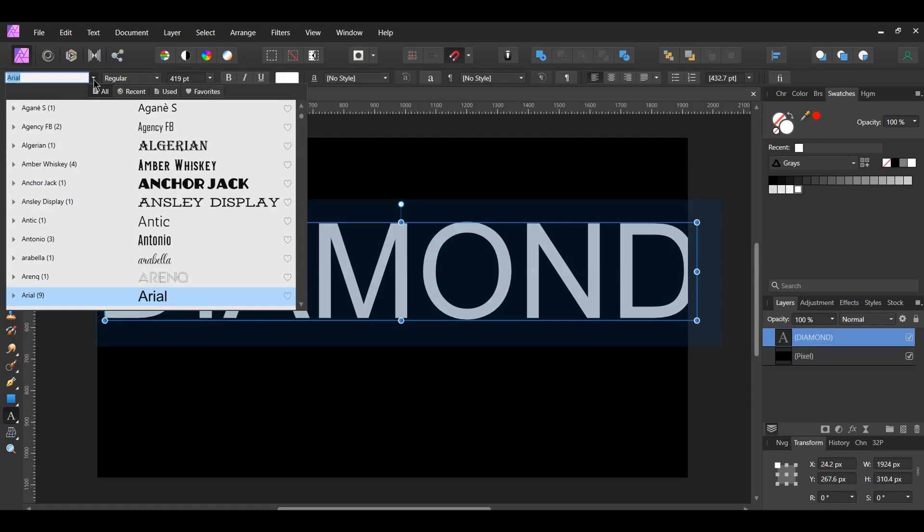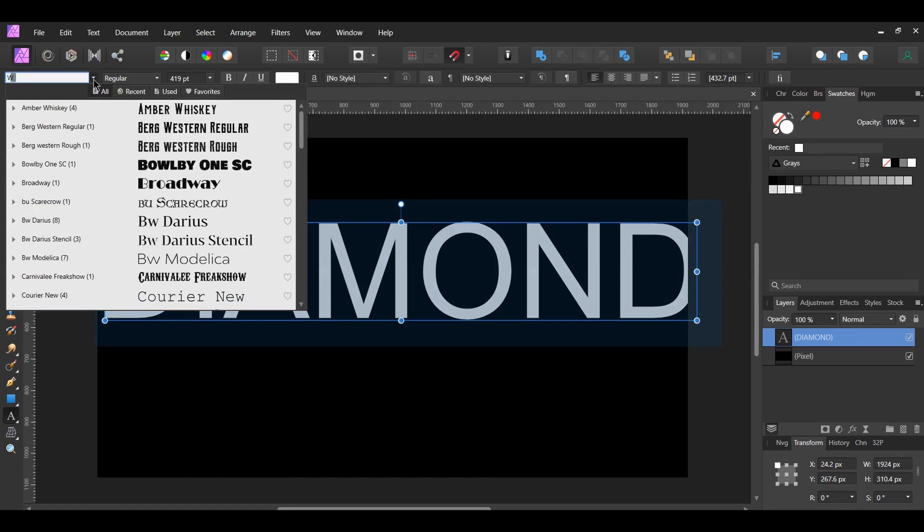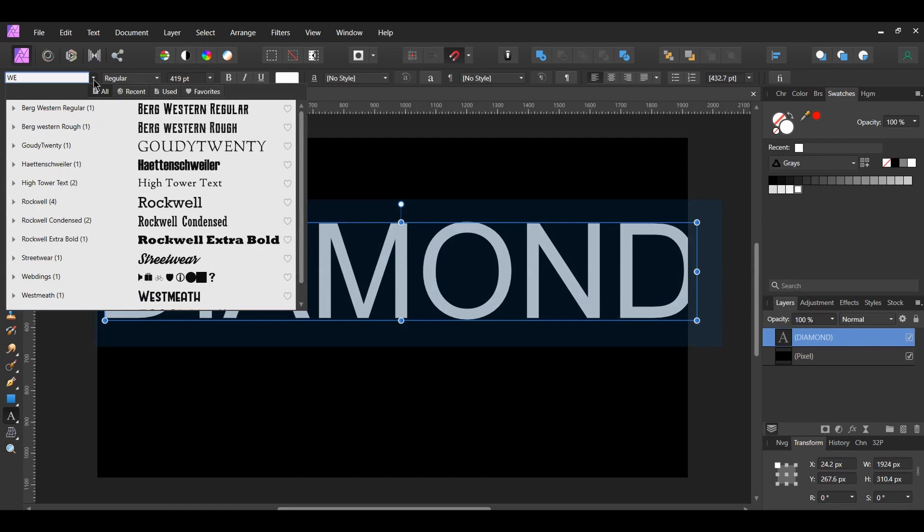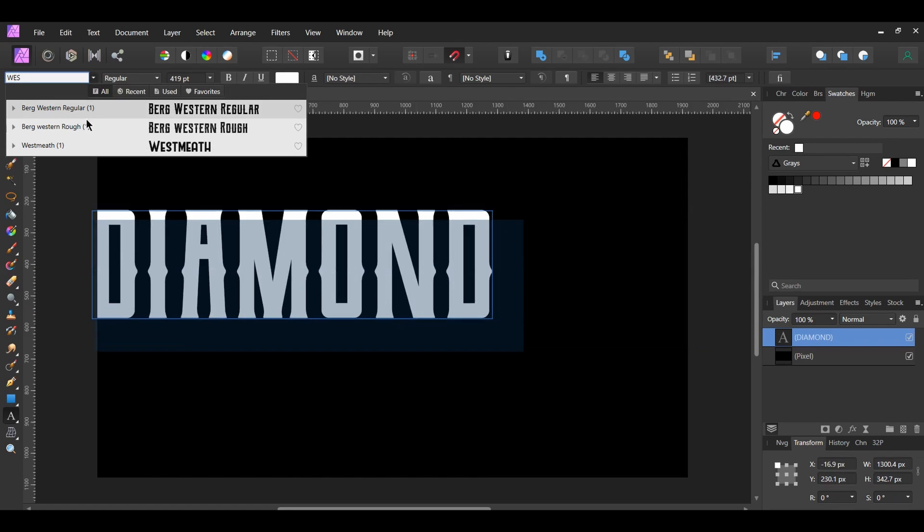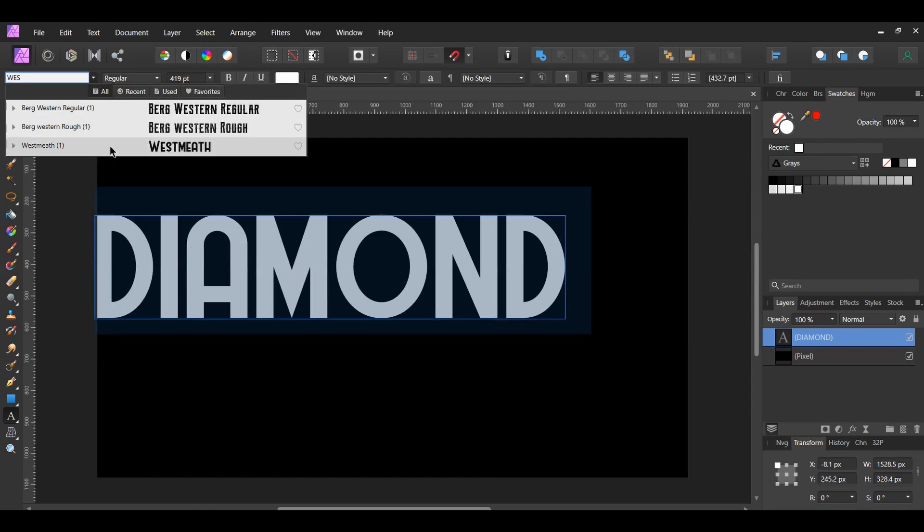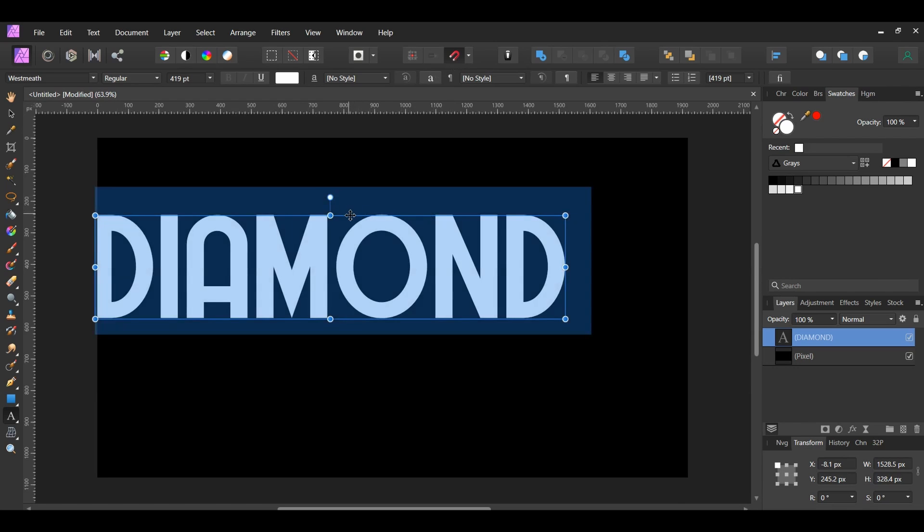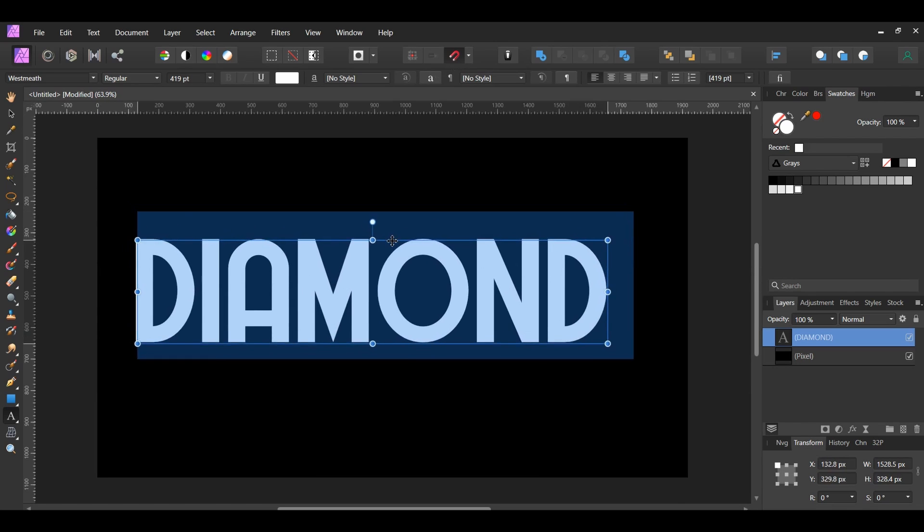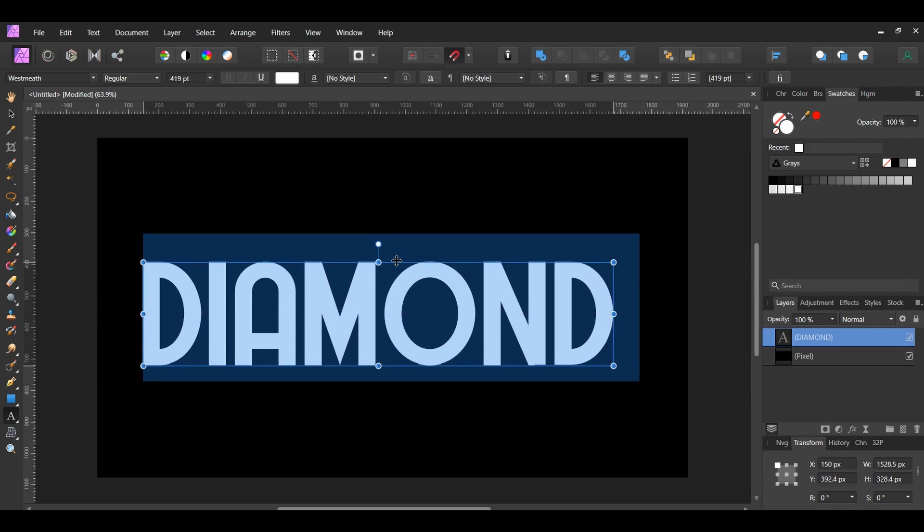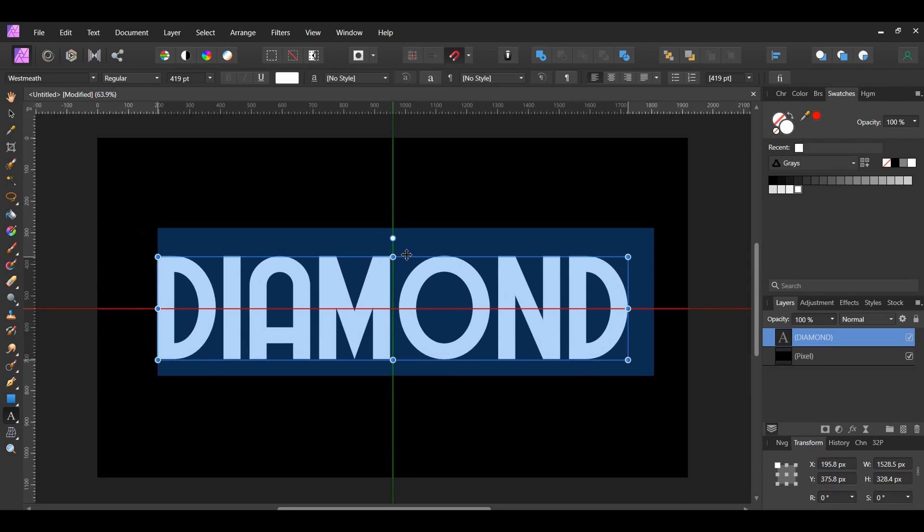Select the text. Then, go to the font family to change the font. The font I'm using is called Westmeath. You can find a download link to this font in the description of this video. Also, you can choose to use a different font too. Place the text in the center of the document. Make sure snapping is turned on first.